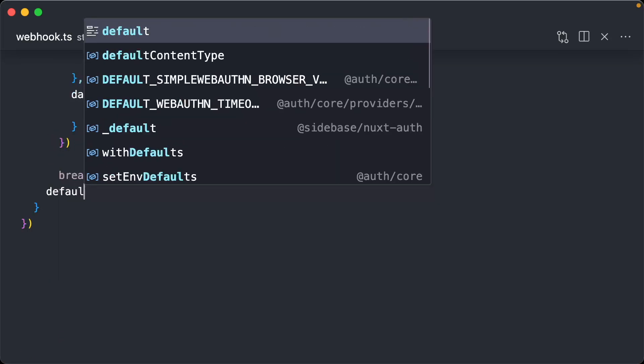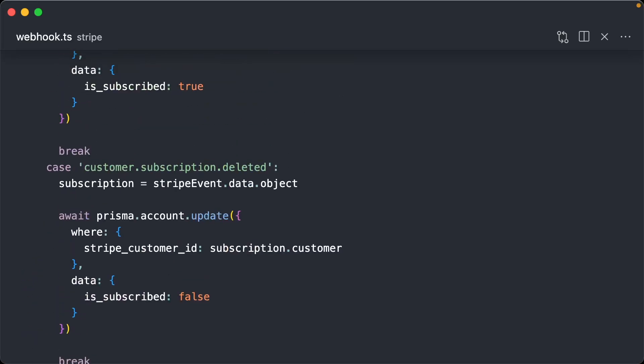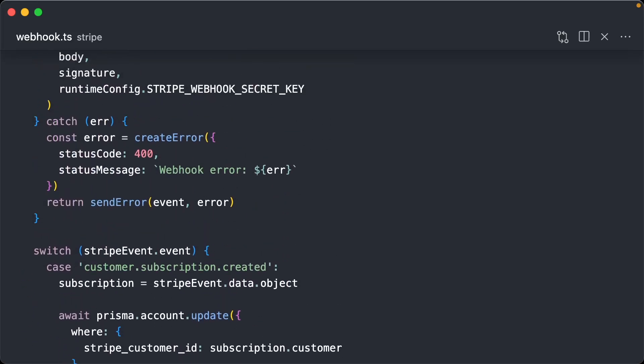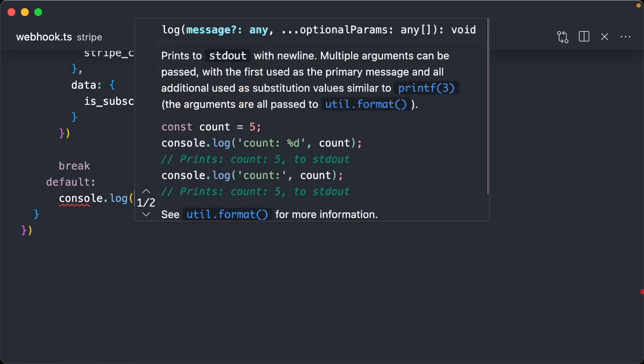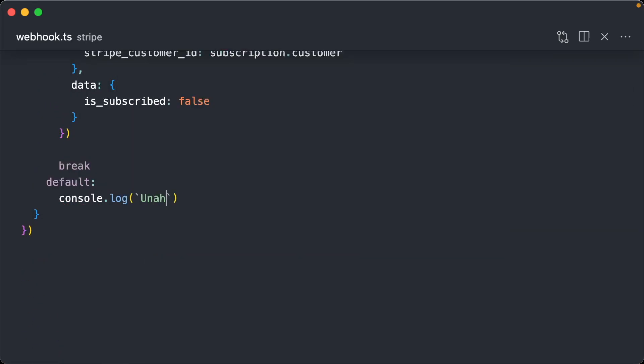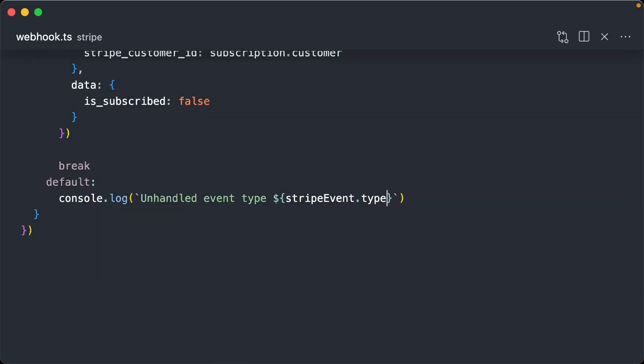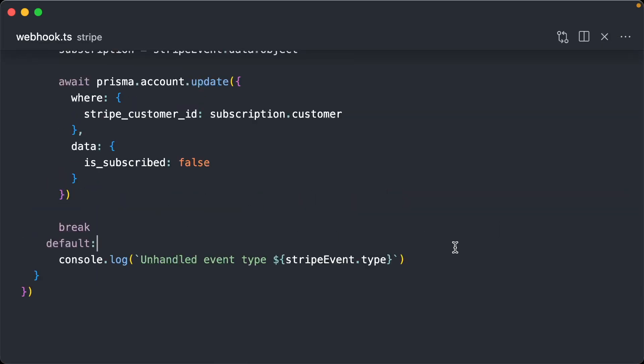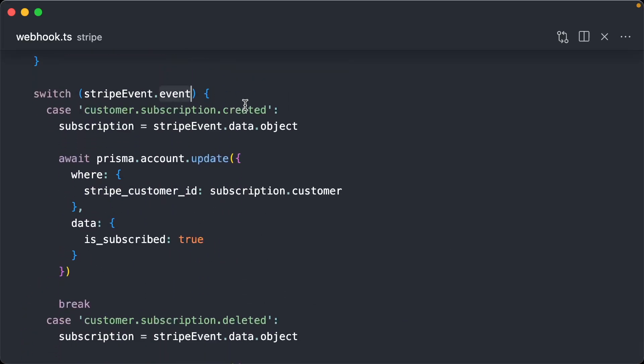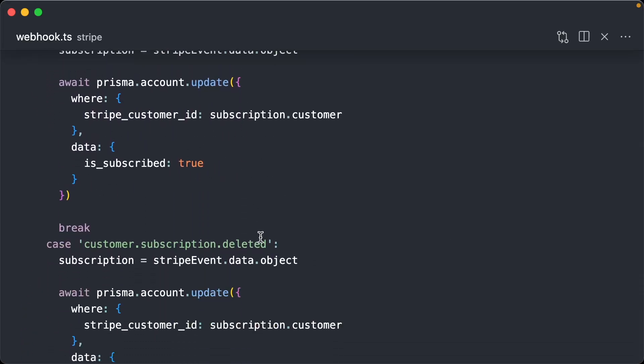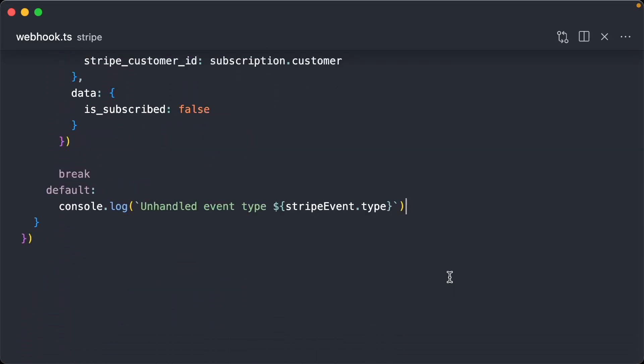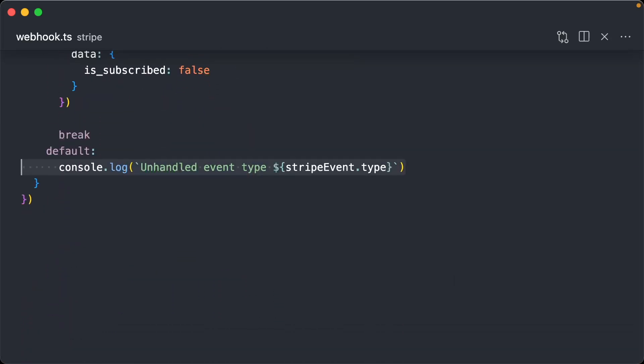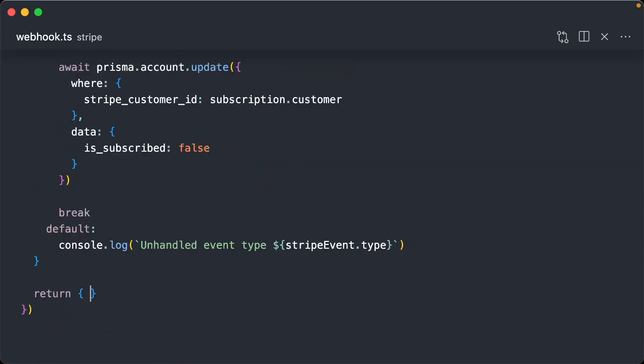And then we also need a default case. I'll just do a console.log. And here I say, unhandled event type, stripe event.type. So this is going to be ran if, for whatever reason, the stripe event is not subscription created or deleted. This should never happen, but it's good to have just for logging and debugging. And then I just add a received to the endpoint.